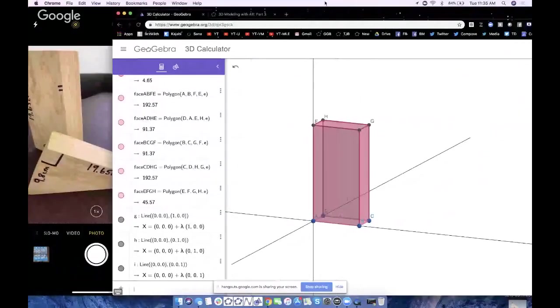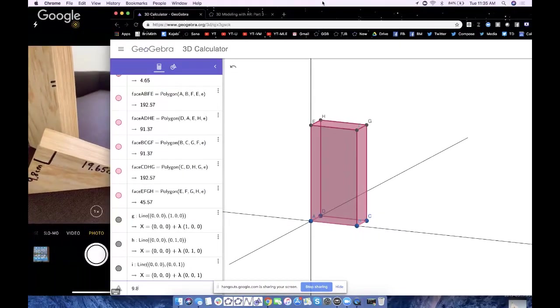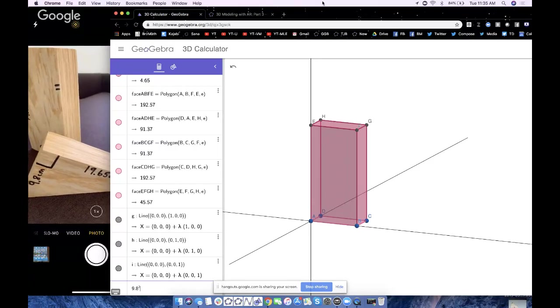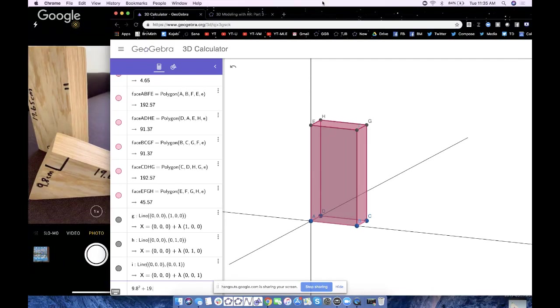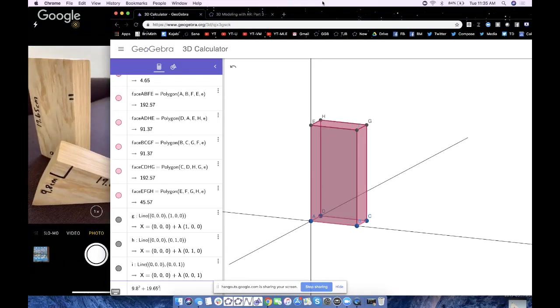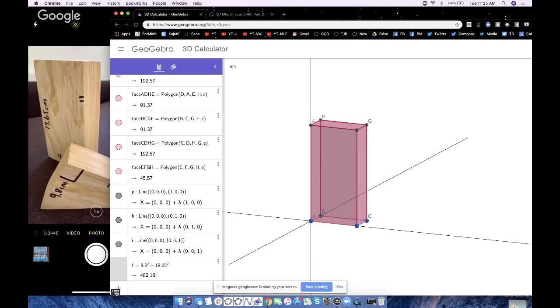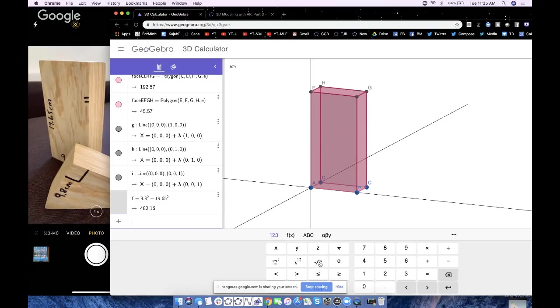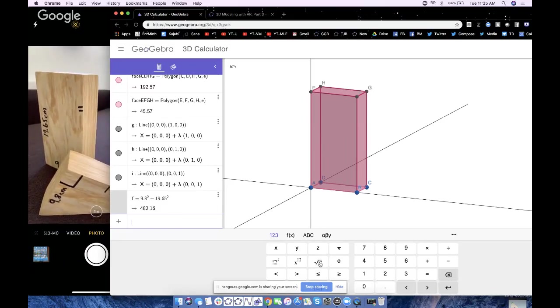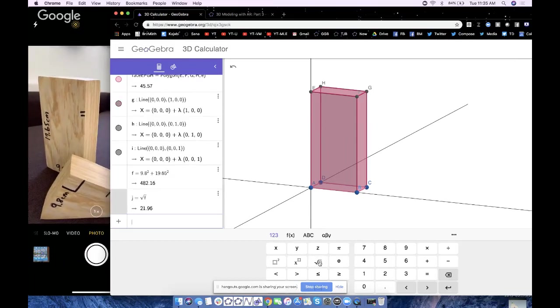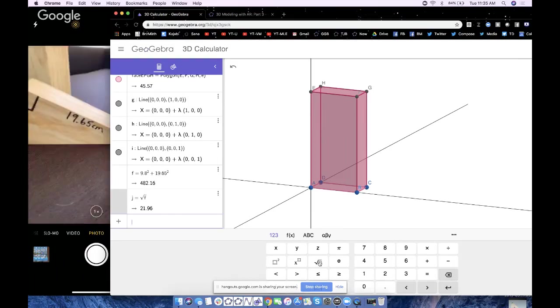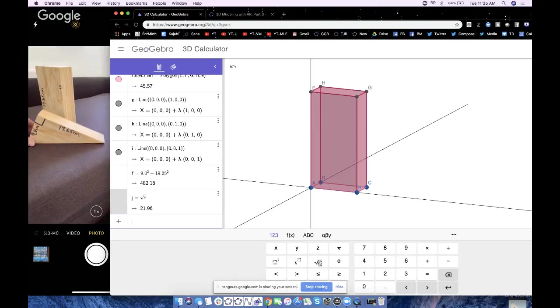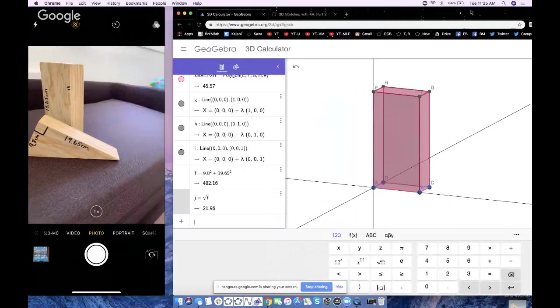So we could do 9.8 squared plus 19.65 squared. That gives me 482.16. I could type in the keyboard and type in square root F, which I'm happy to do here. Obviously there's a positive root and a negative root, but the negative can't work because distance is never negative. The square root of F gives us 21.96. So this edge right here, that hypotenuse is 21.96 units long.